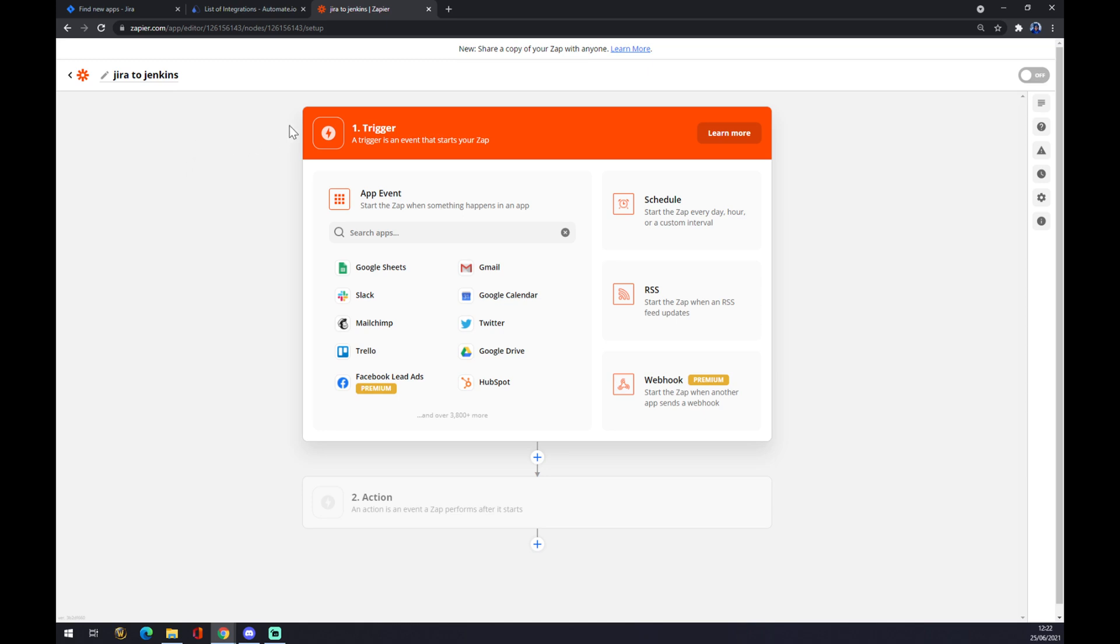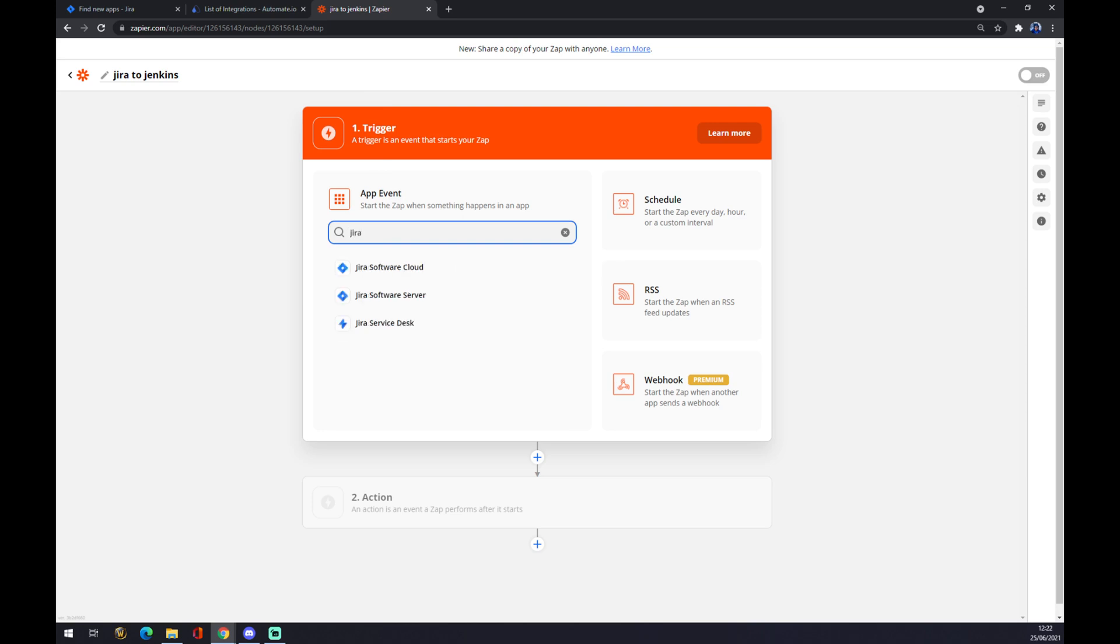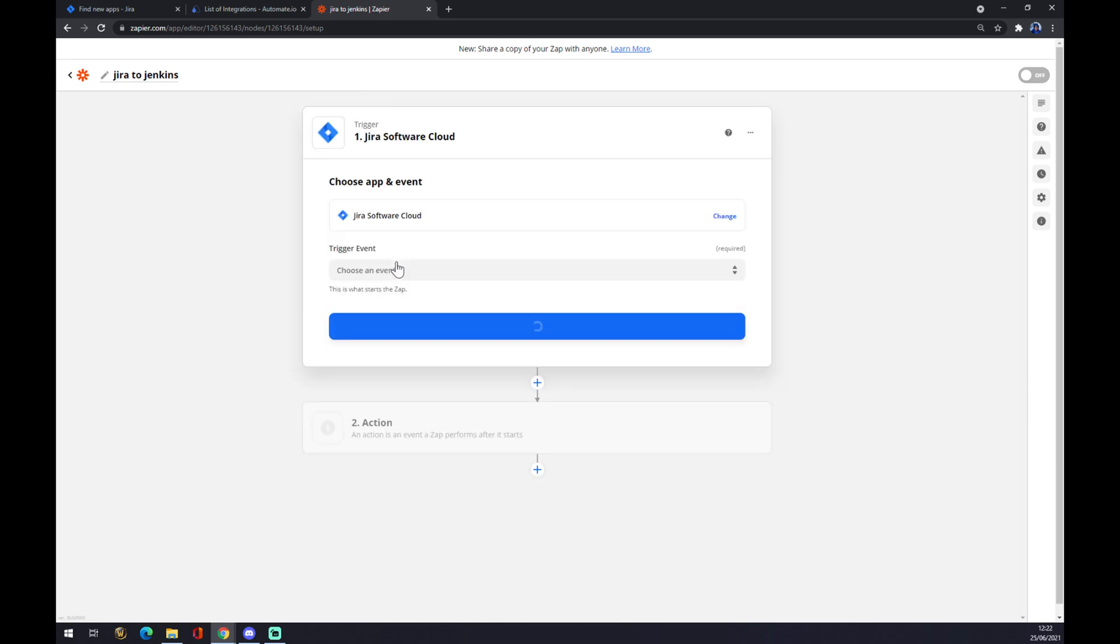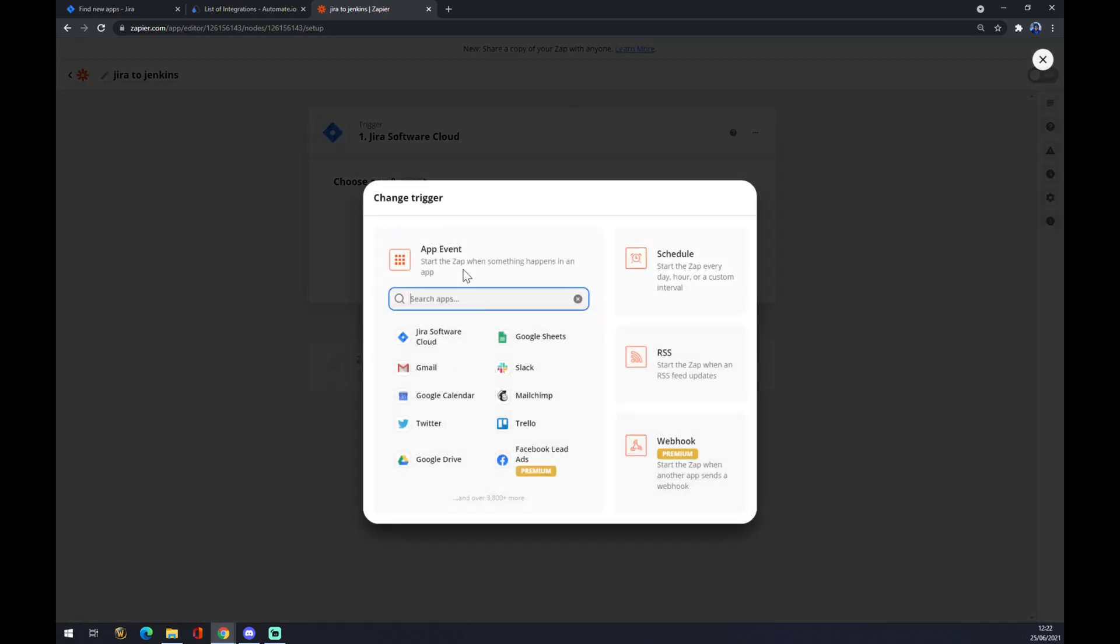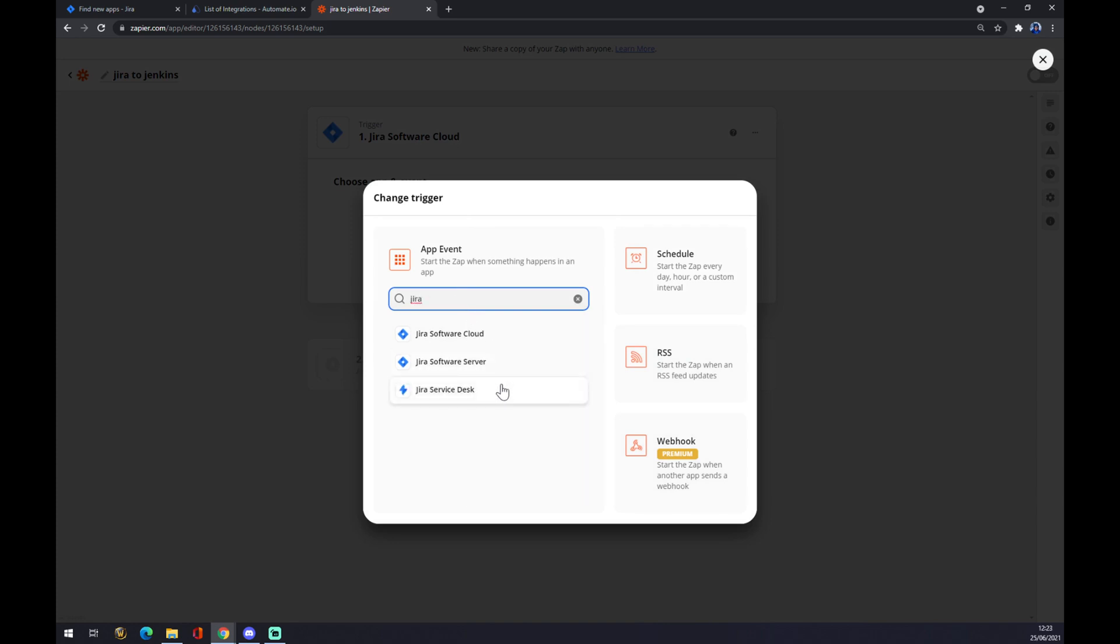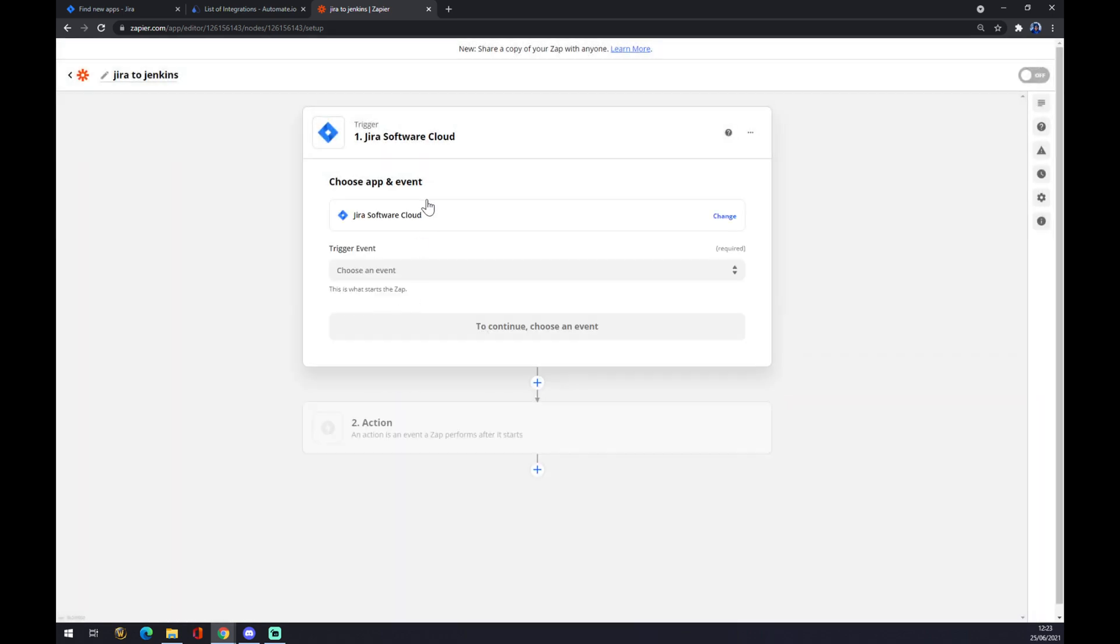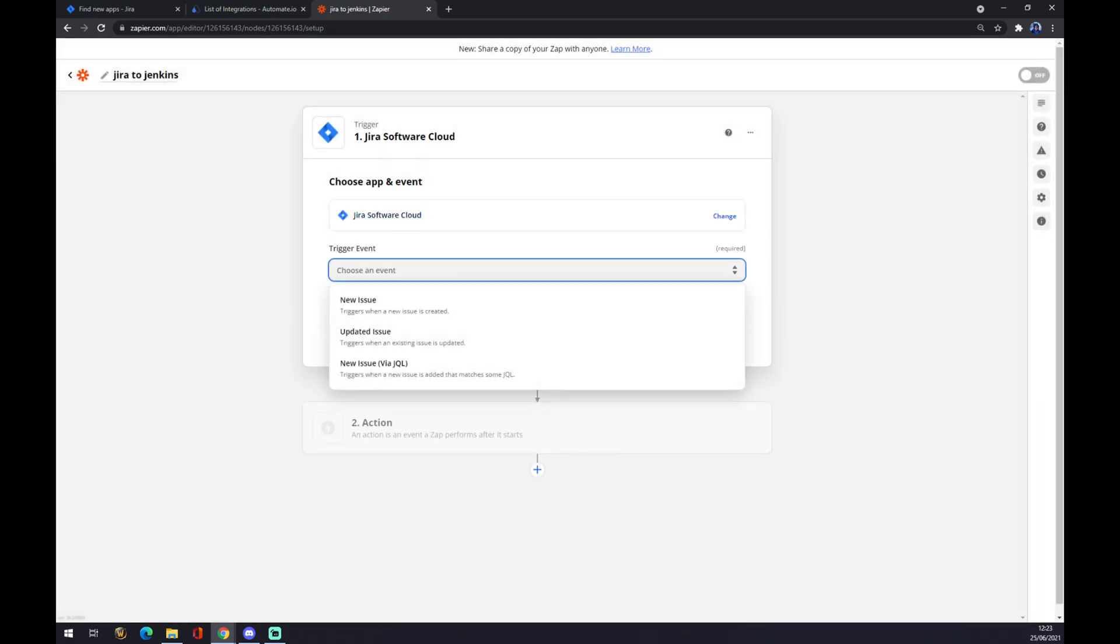It works like this: first trigger event is a trigger that starts our zap or our integration. We want to start with Jira like this and we pick software cloud. The options are software cloud, server, or service desk. I went with software cloud. Now we have to pick from three options.